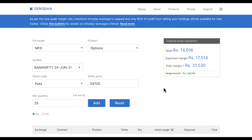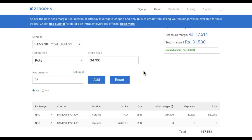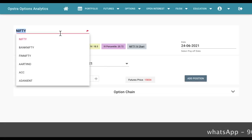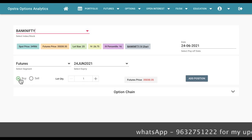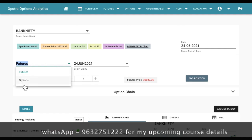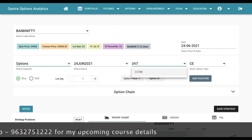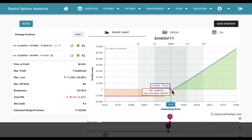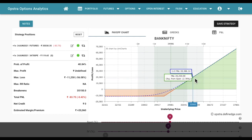I suggest you watch my earlier options video on how to trade with options with less margin, where I clearly explain which strike price is better. As long as the market is going up you'll be making profit on the futures, while the put option you bought may lose value due to time decay. But if the market goes according to your plan you can keep making profit. On the Obstra tool, if I add a buy Bank Nifty futures position along with a buy put option at 34,700, the tool shows the loss if the market goes against you and the profit if the market goes in your favour.